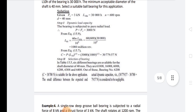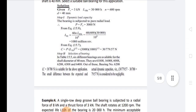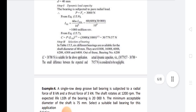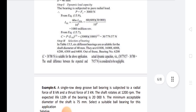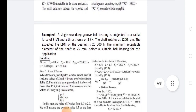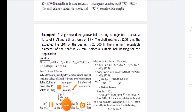For selection of the bearing, six different bearings are available for a shaft diameter of 40 mm: 61808, 160008, 6008, 6208, 6308, and 6408. From these, bearing number 6208 is selected.